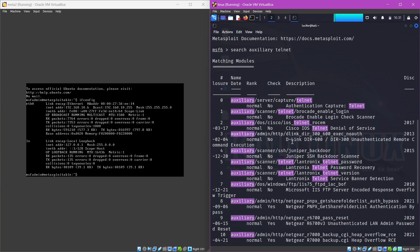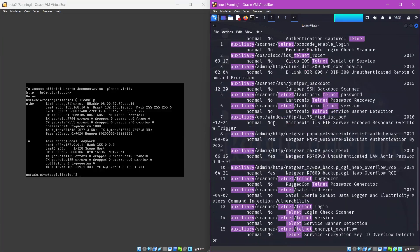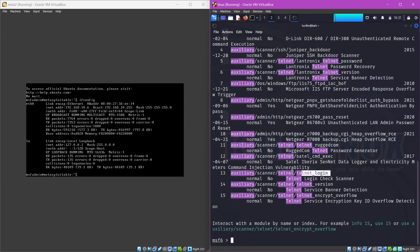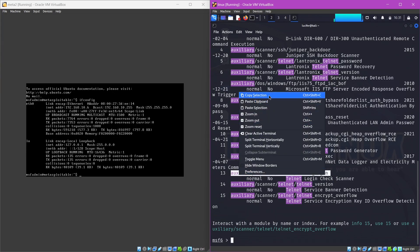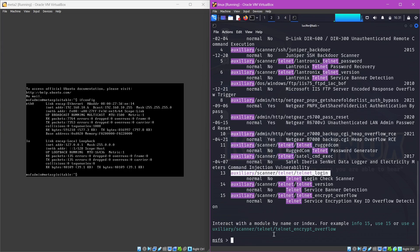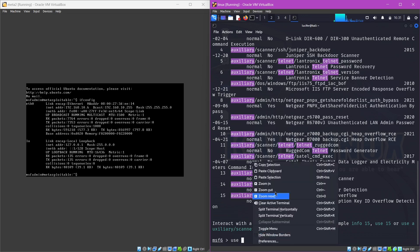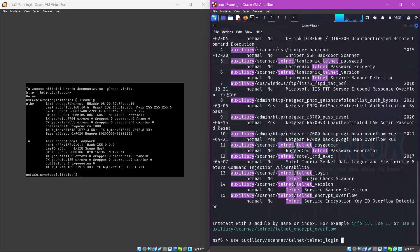We'll use the search command obviously to search, then we'll type auxiliary and we want to search the telnet one. We have a bunch of auxiliaries, so we'll look for something called telnet login. I think this is the one: telnet_login. Just copy. If you want to take a screenshot, just take a screenshot. This auxiliary is to be used to exploit this port 23.